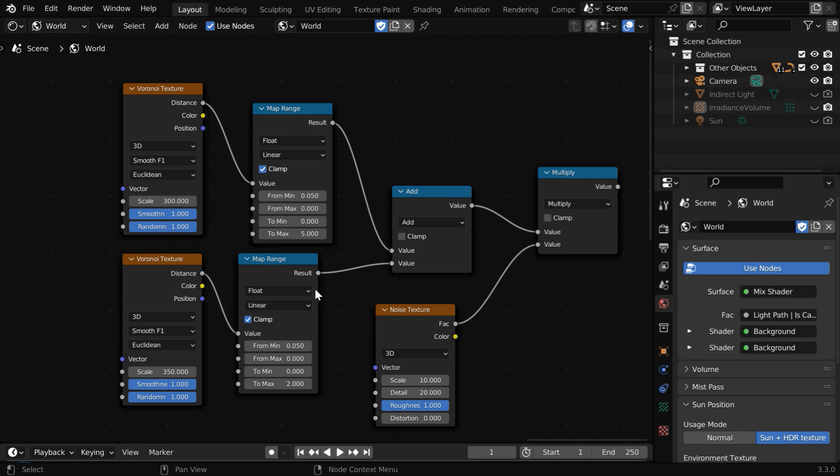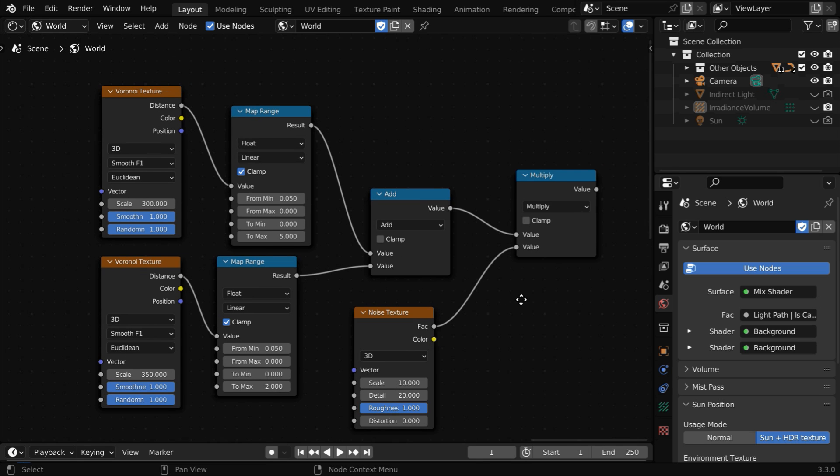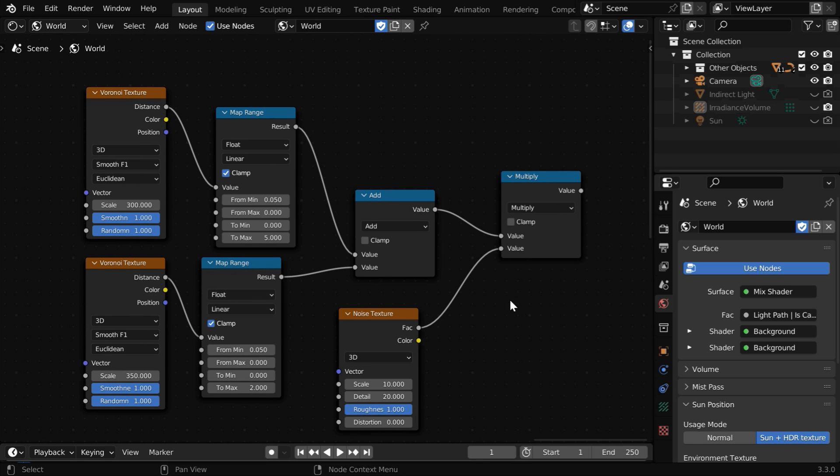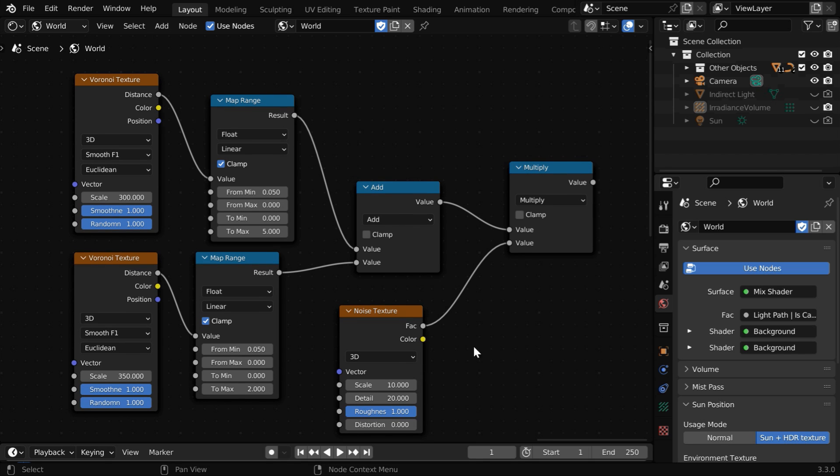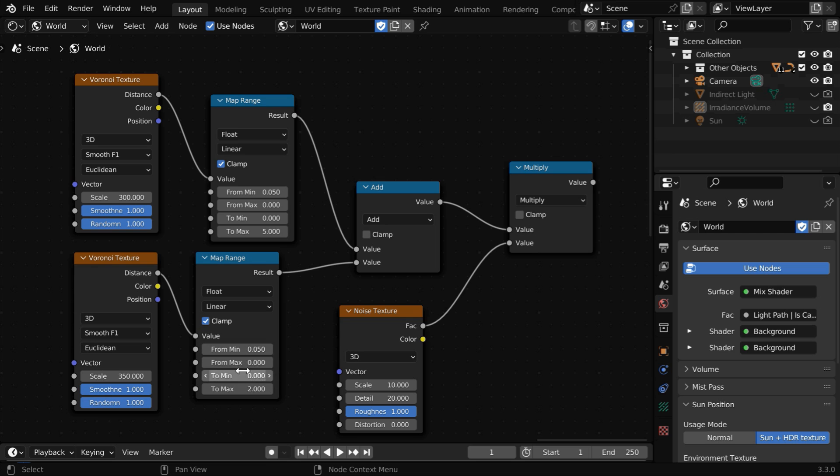So this is the node tree for the stars. You can take up our membership through the join button and directly get this blend file for your use. We have used two Voronoi texture nodes, then we have two map range nodes with slightly different settings. Then we have combined the two textures and passed it to a multiply node. You can customize these settings as you need. Please feel free to experiment with these values to get some variations in the output.